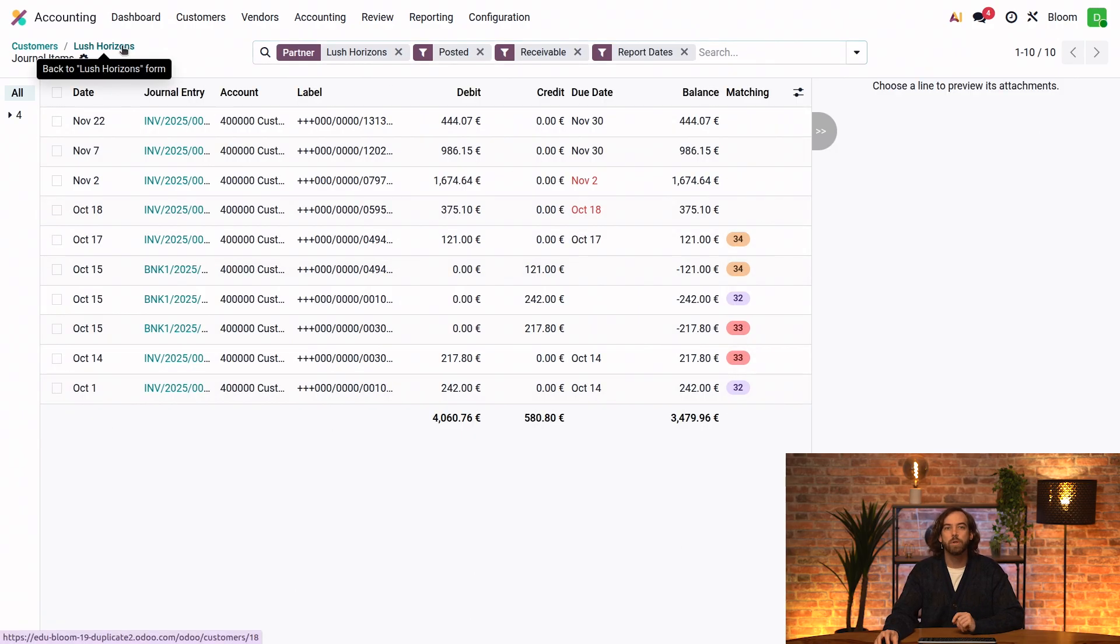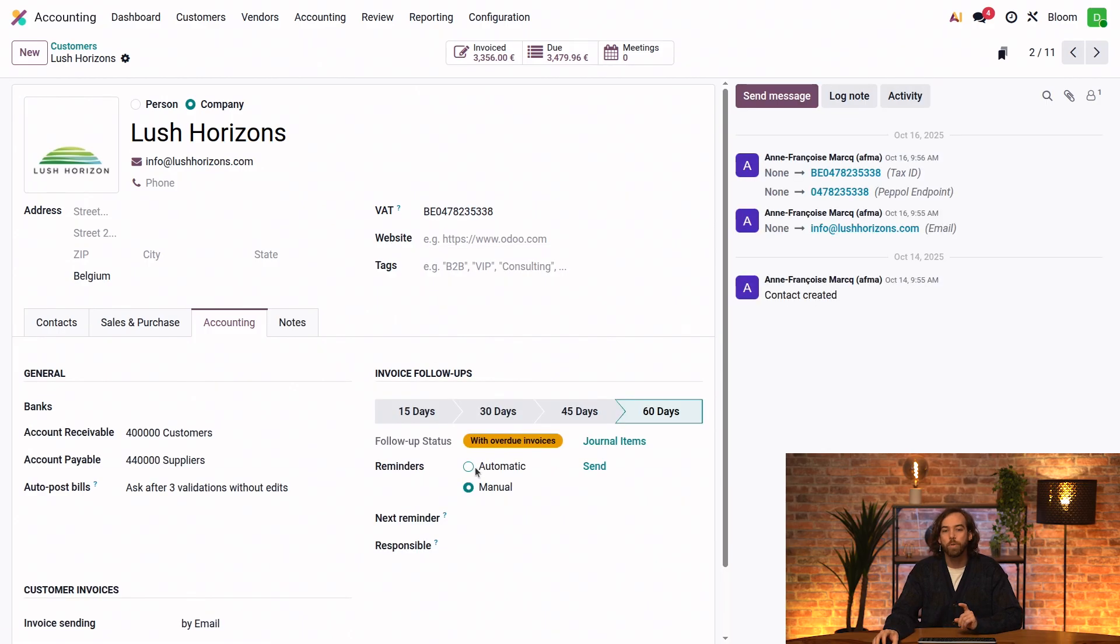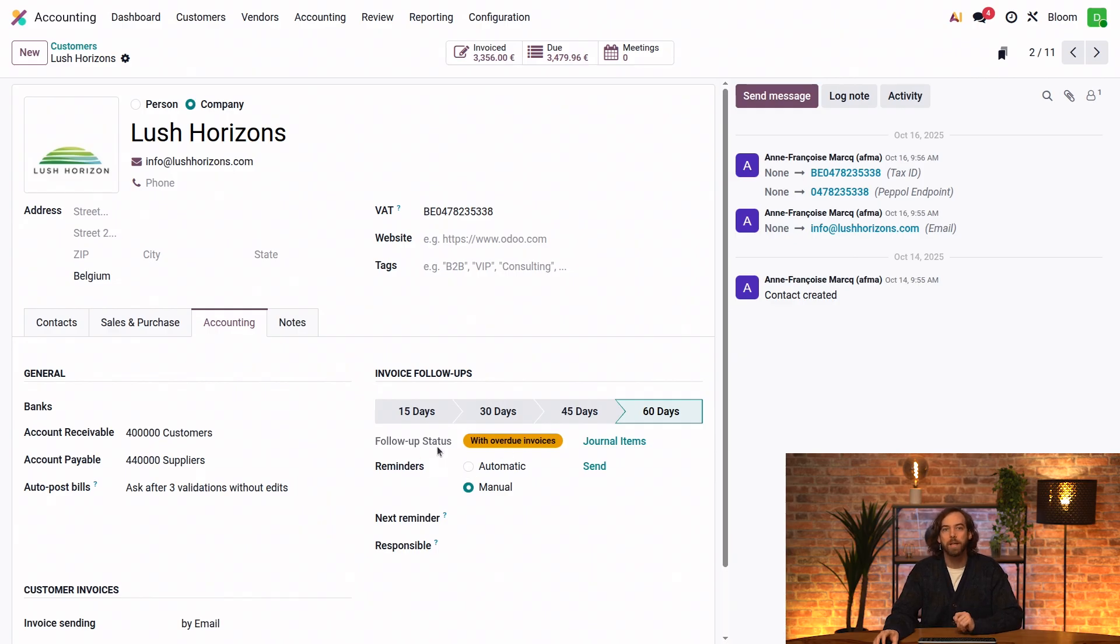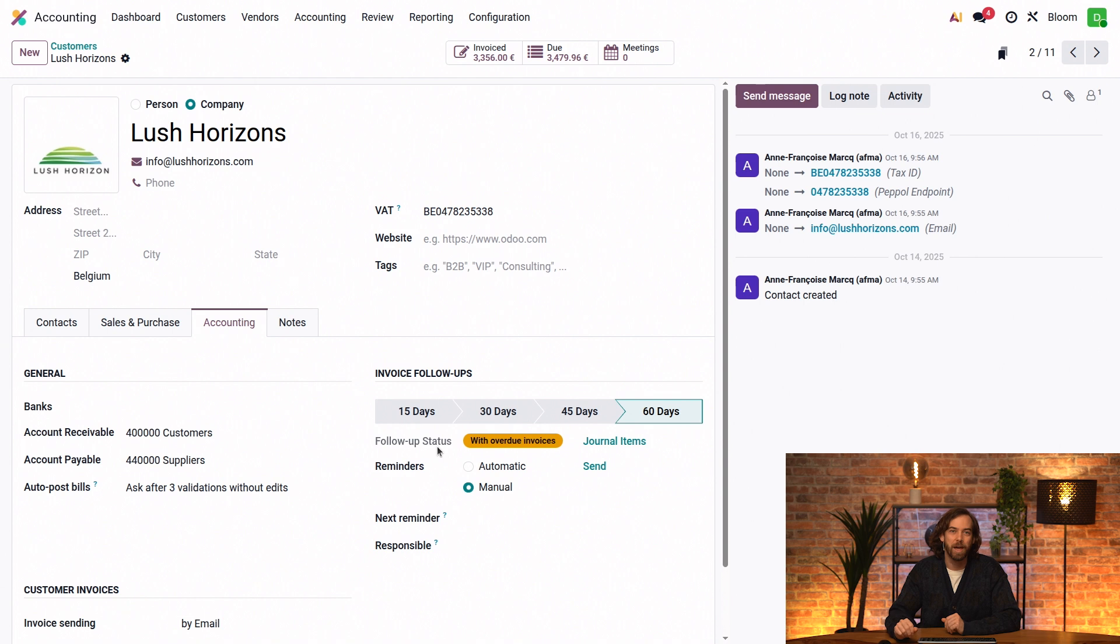If we go back to the customer form, it looks like Lush Horizon could use a reminder. Note that it's only when both the follow-up level itself and the customer follow-up are set to automatic that the follow-up is automatically sent. And this provides us with more flexibility as to when we want to follow up automatically.